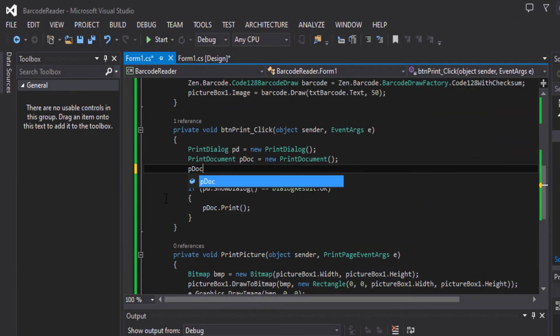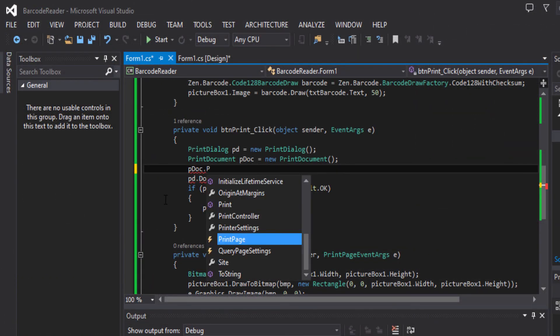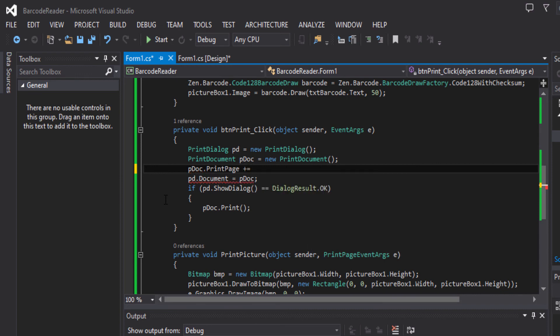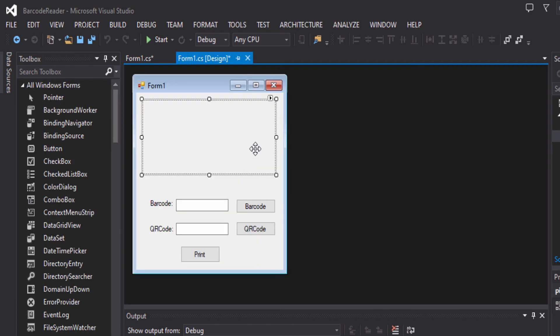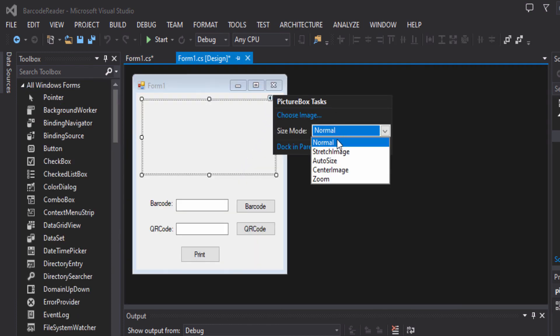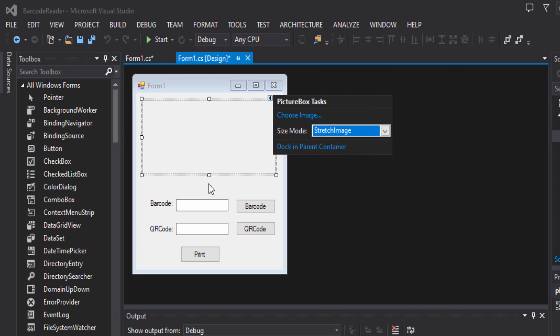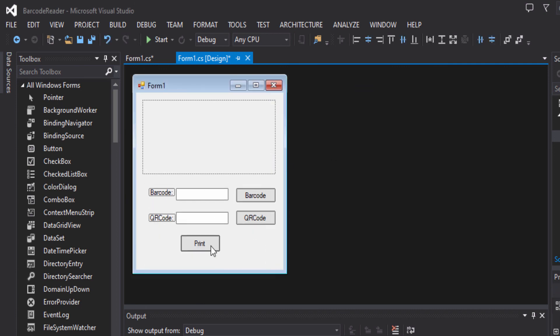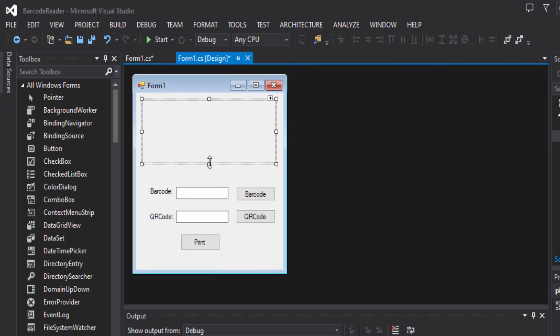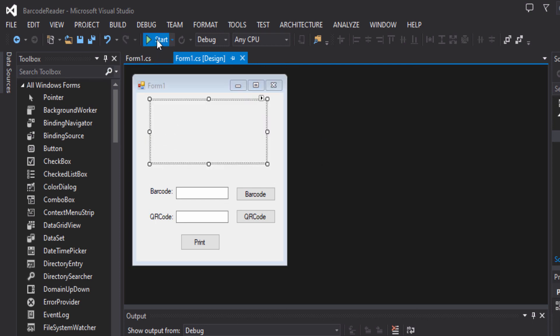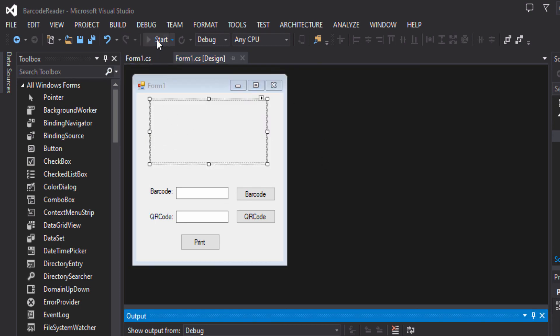pdoc dot print page plus equal to, then we will put the function print picture. And then here we will put it to stretch image. Now let's test it.